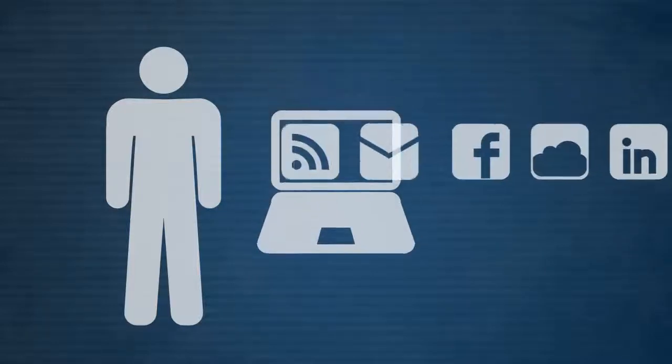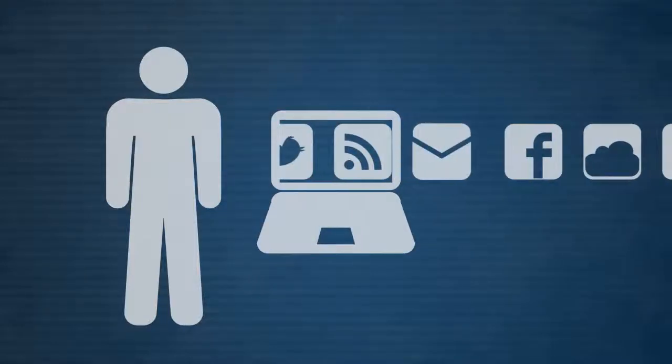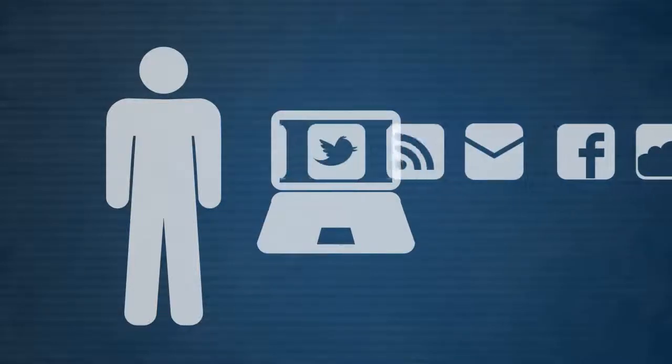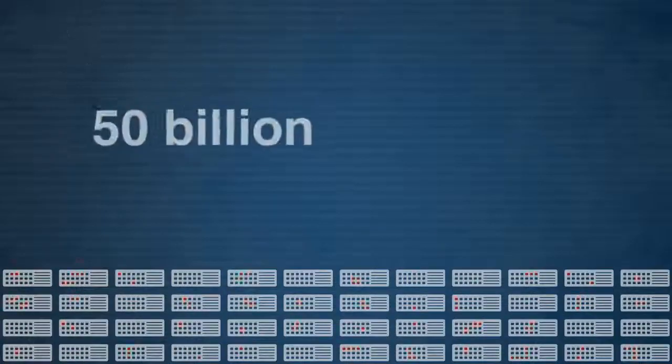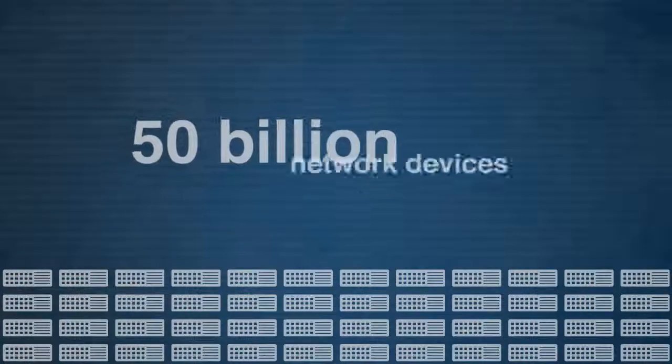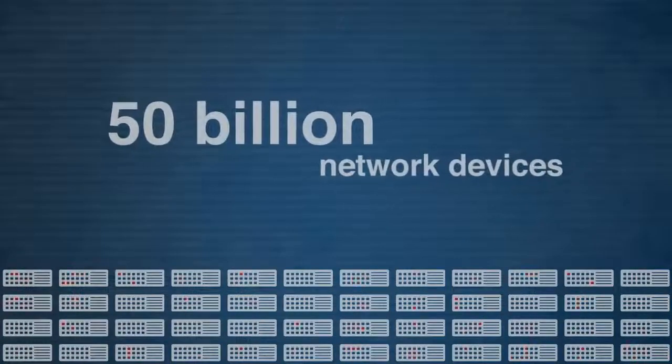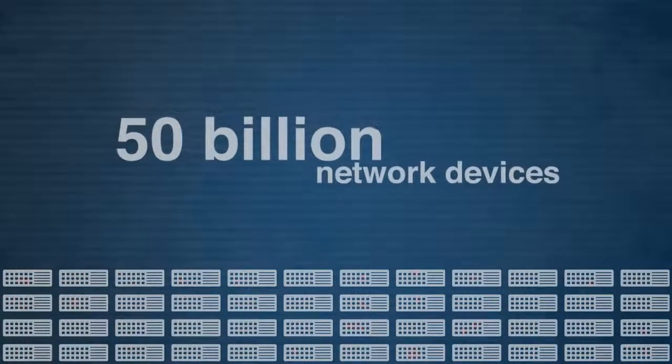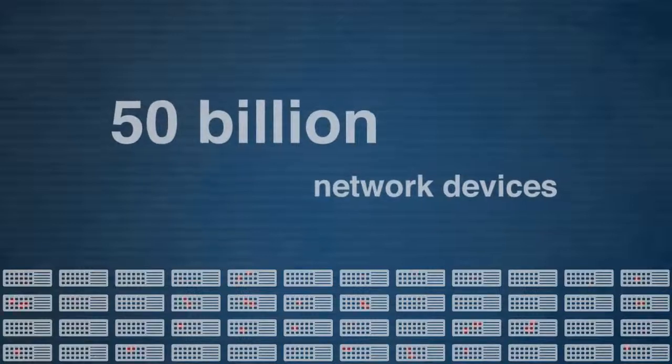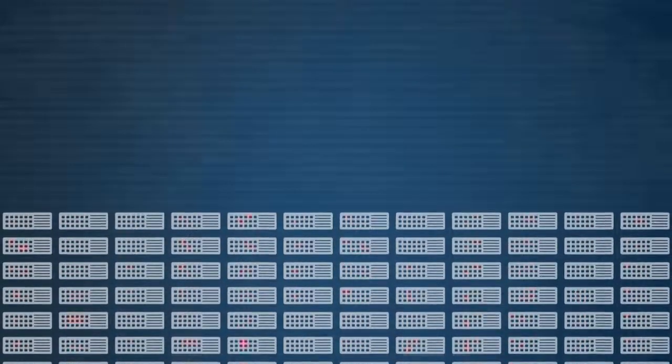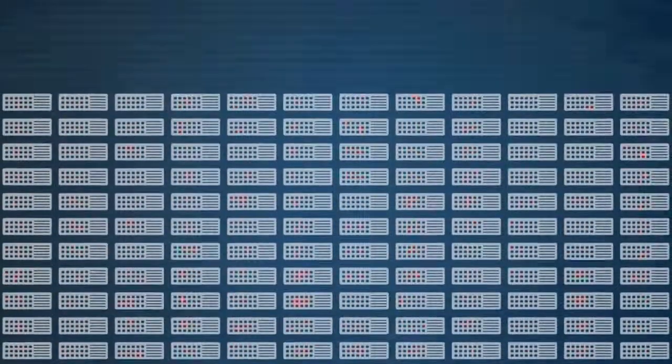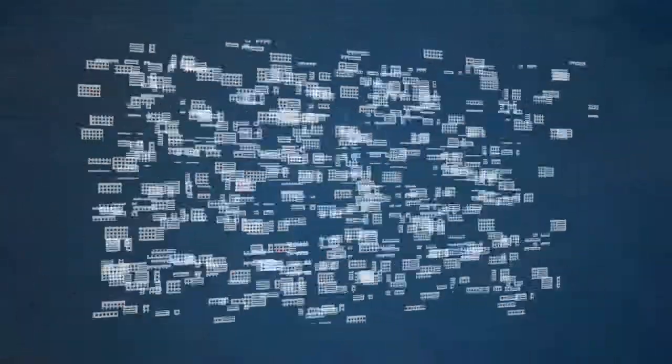Hundreds of millions of people are now linked through internet and social media, and very soon upwards of 50 billion network devices are going to be connected around the world. And this will just keep on growing into the future.